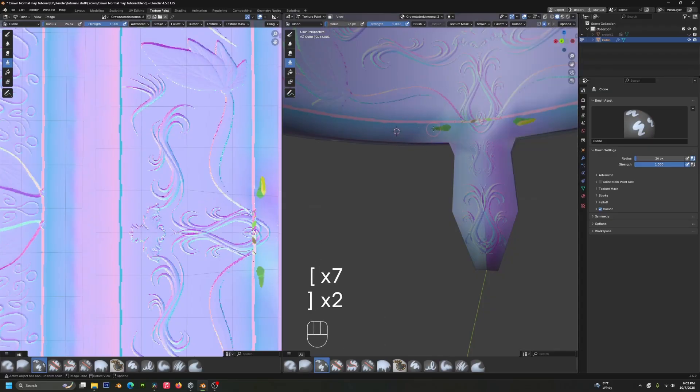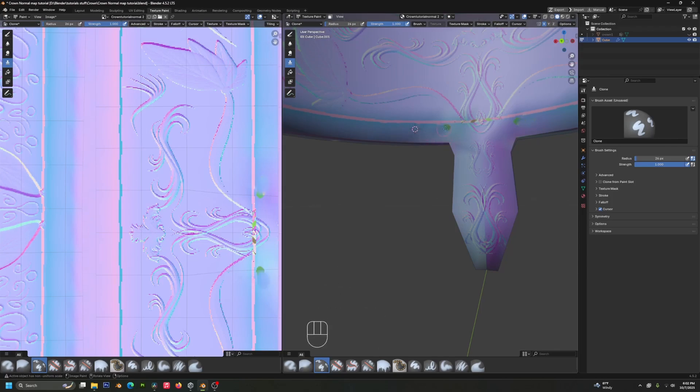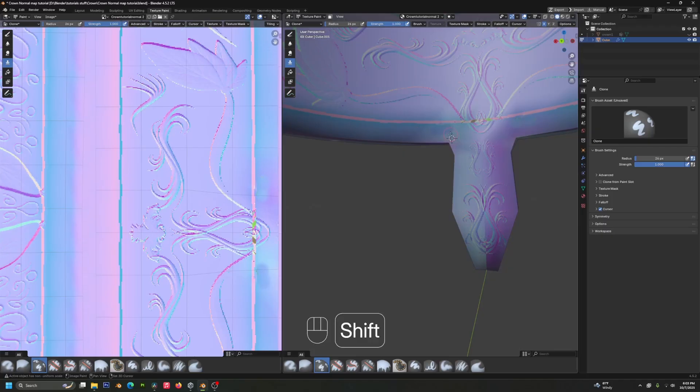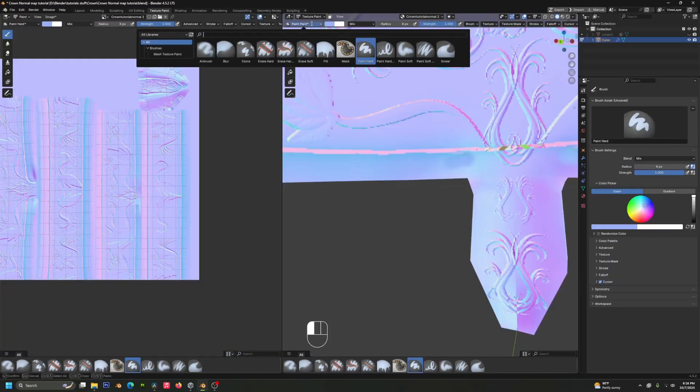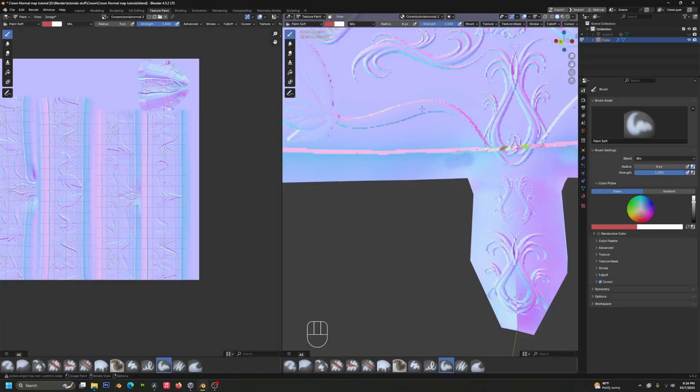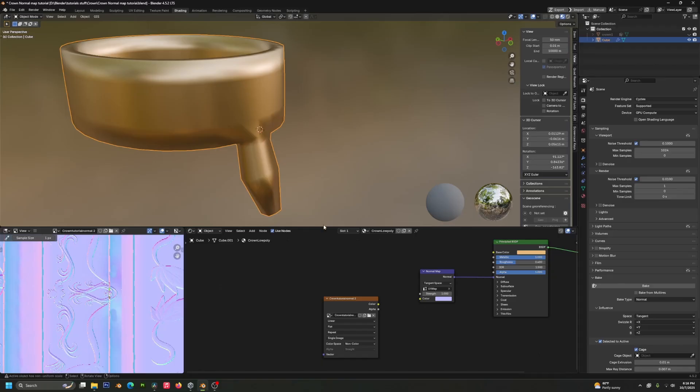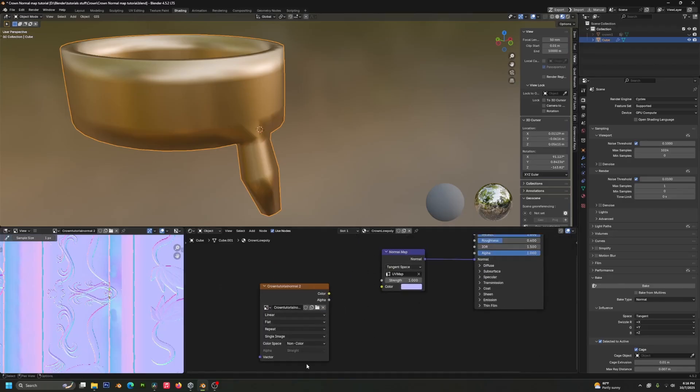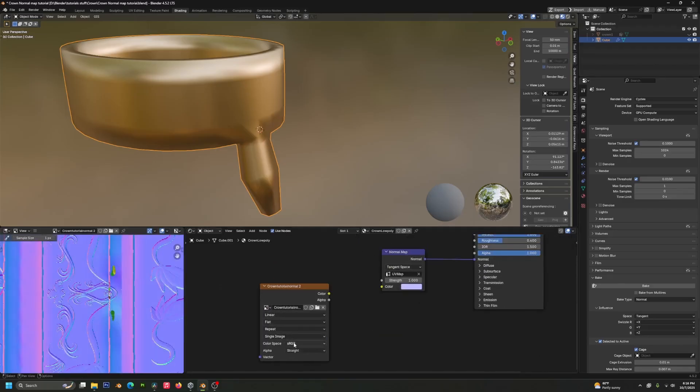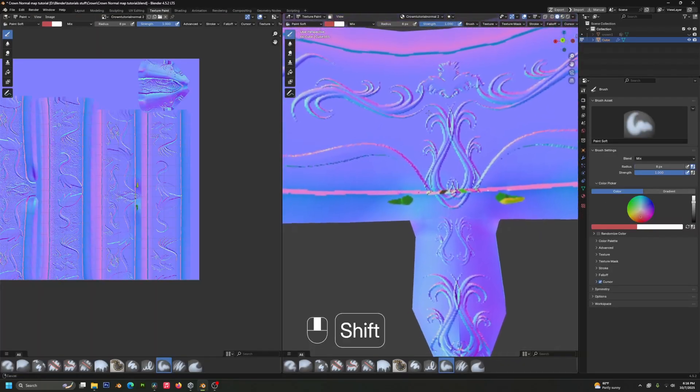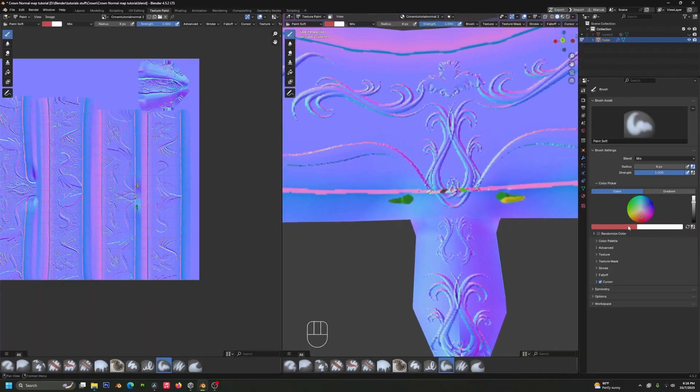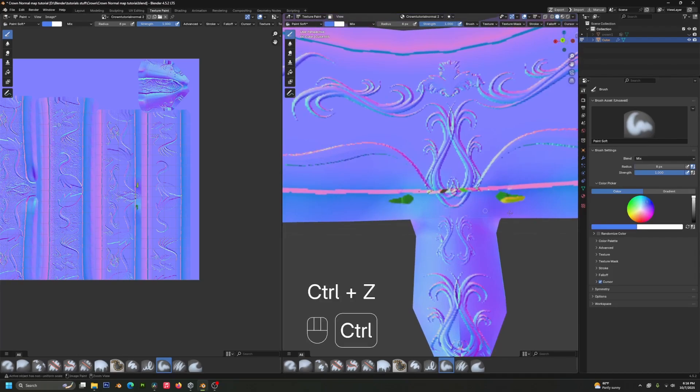And then we can just paint over that and you want to make sure that you get a pretty matching color. If you don't want to use the clone brush or you're not getting a perfect result with it, you can also paint over it with your paint hard or paint soft brushes. But something you need to know for that is in your shading tab, you're going to want to change the color space back to sRGB first.